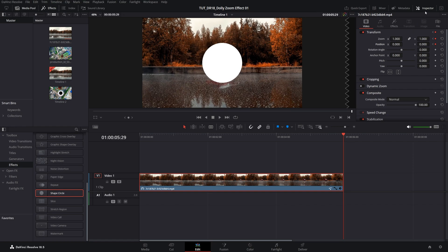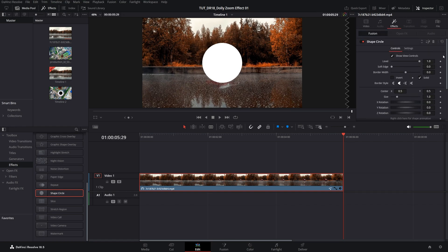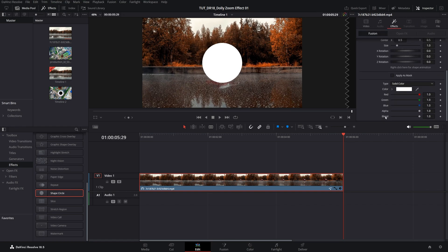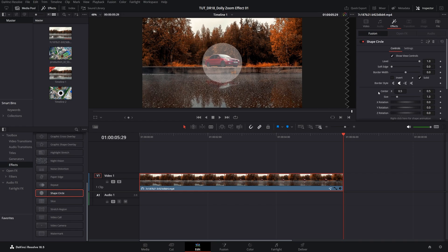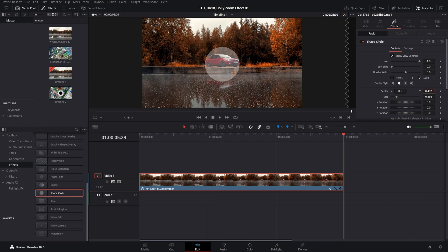In the inspector panel click on effect tab, scroll down and set blend to 0.3 or 0.4 so that we can see through the circle. We want to place this circle so that the main object that will be staying in one place—in this example the car—is just inside of the circle. I'm going to scroll up and reduce the size slightly and also adjust the y position so the car is inside of the circle.